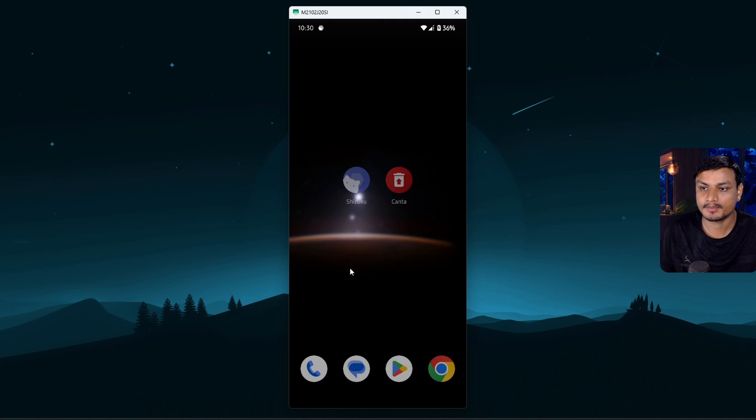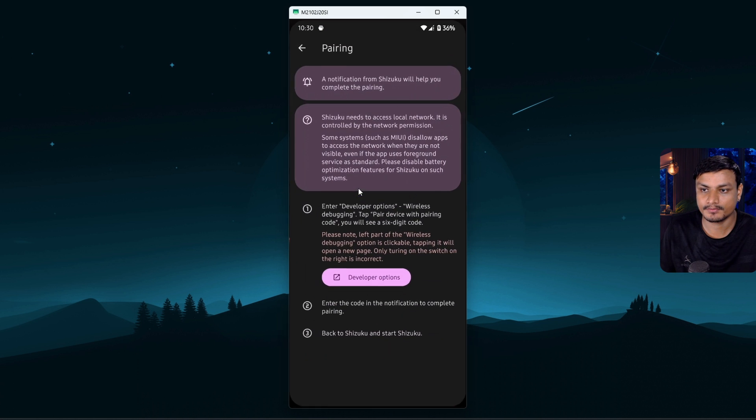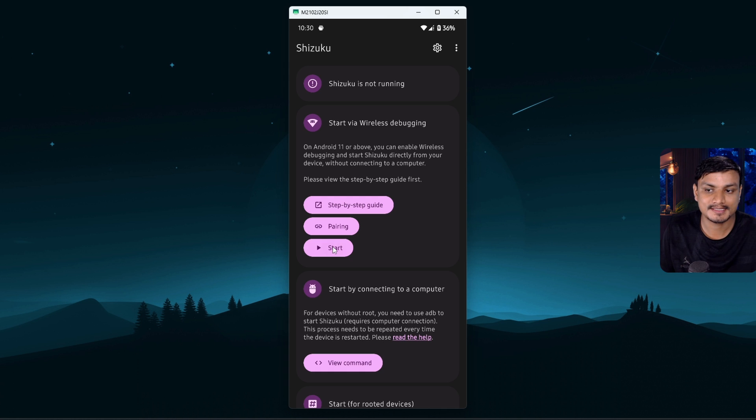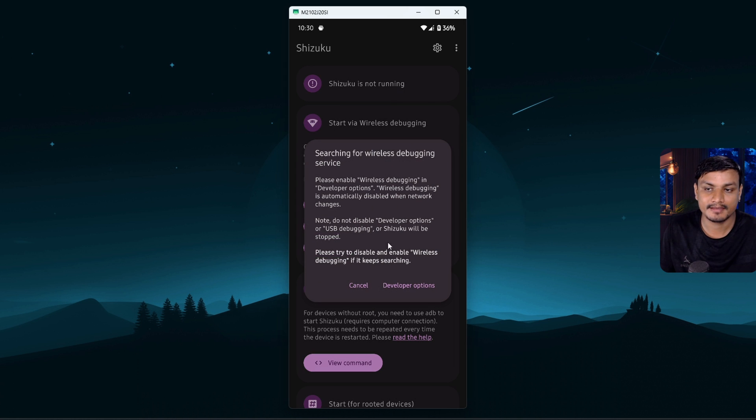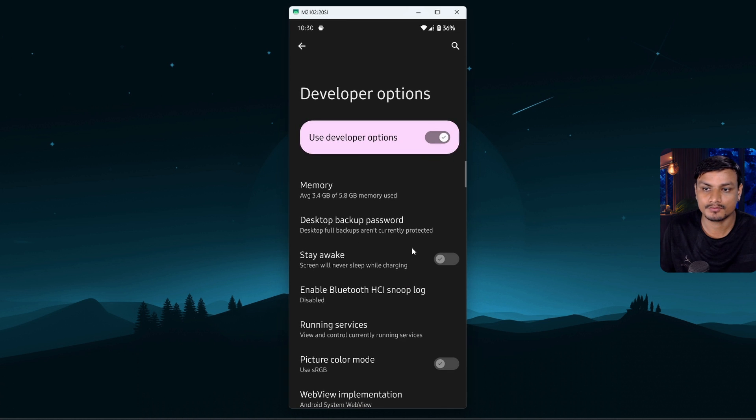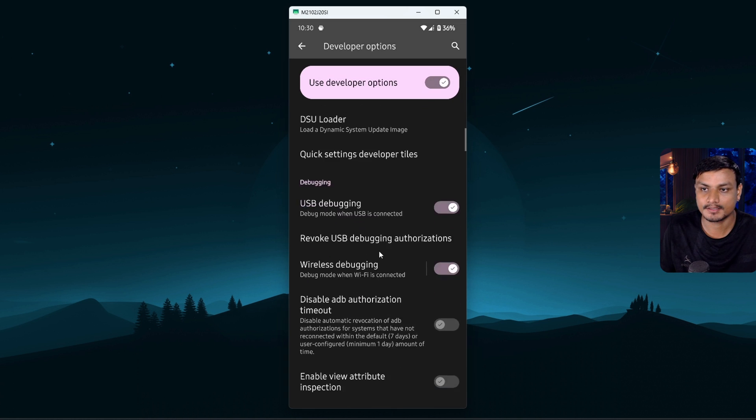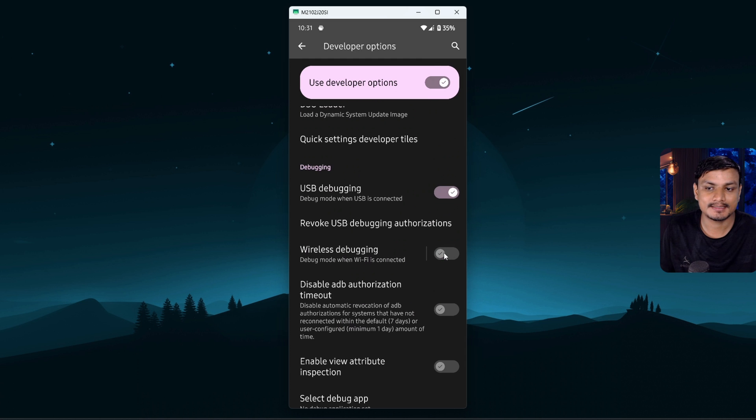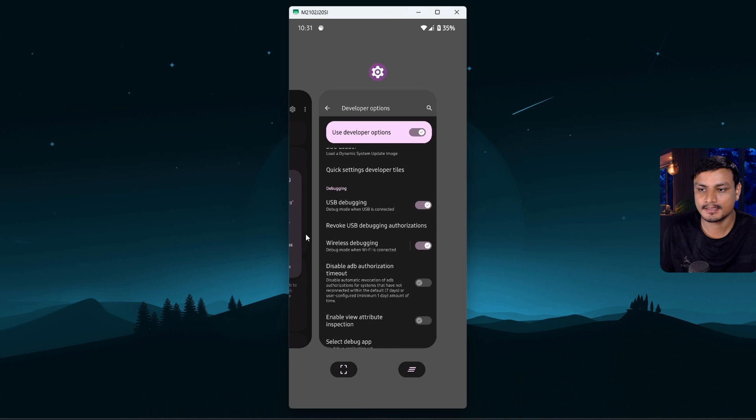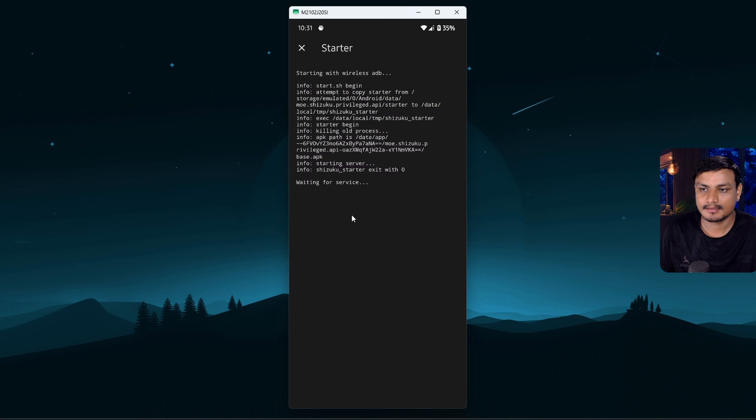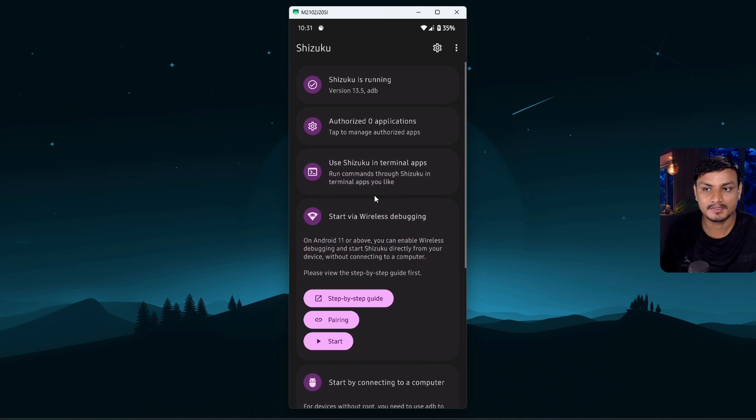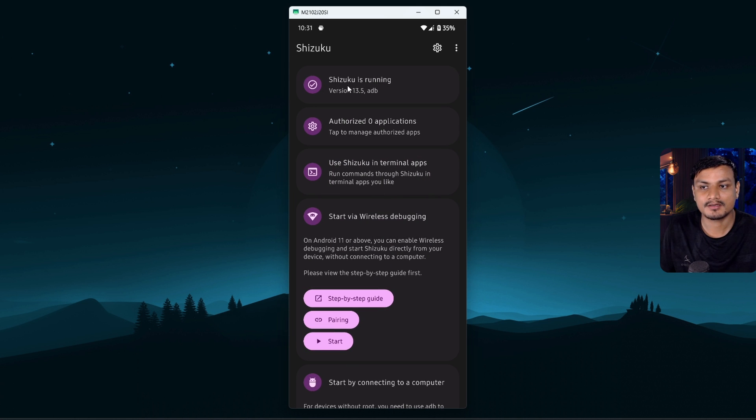So now go back to Shizuku and go back again, and then click on Start. If it says Developer Option, don't worry, go back to the Developer Option and then just disable it once and enable it one more time. Alright, and now go back to Shizuku and it will start the service.